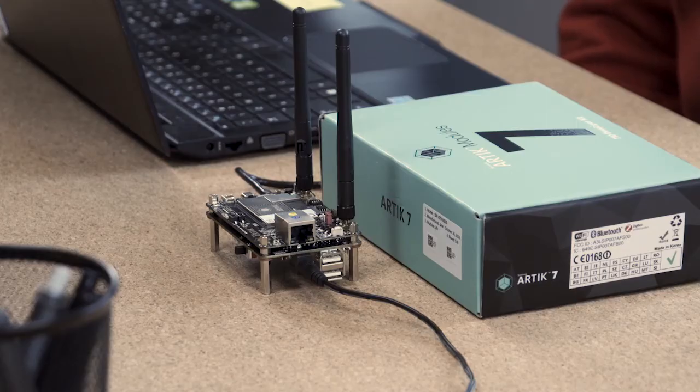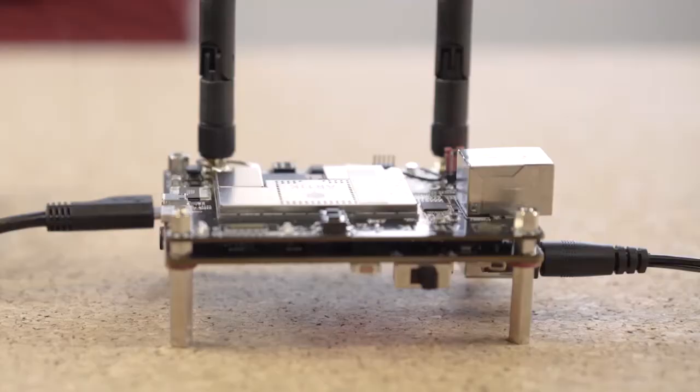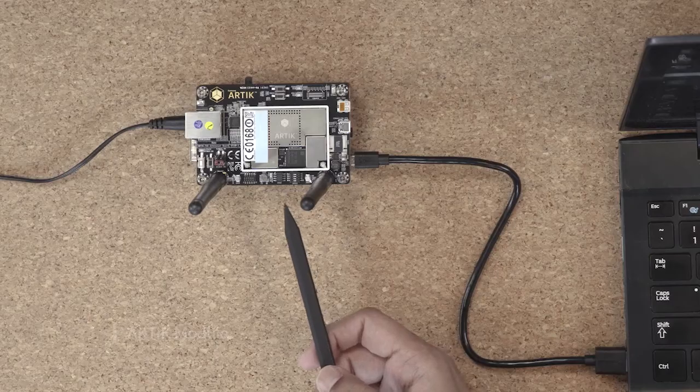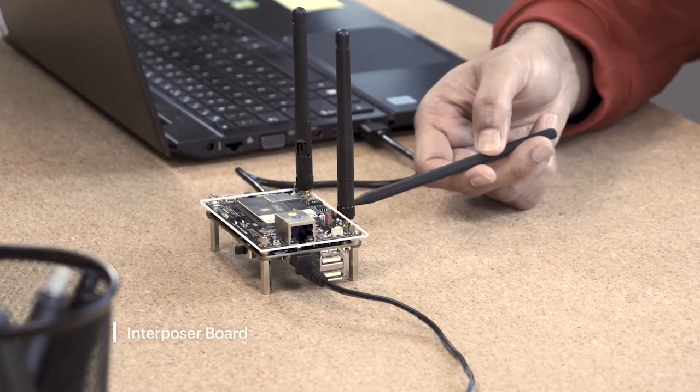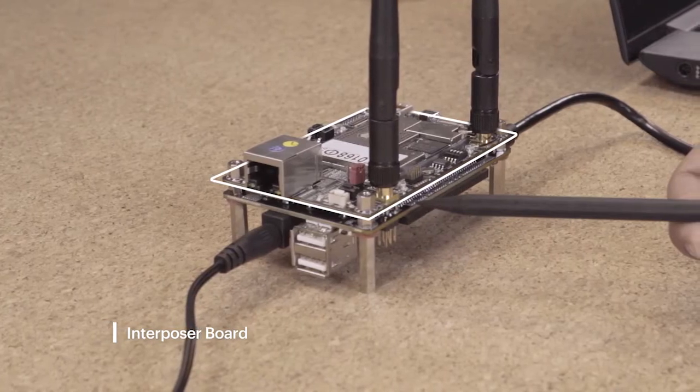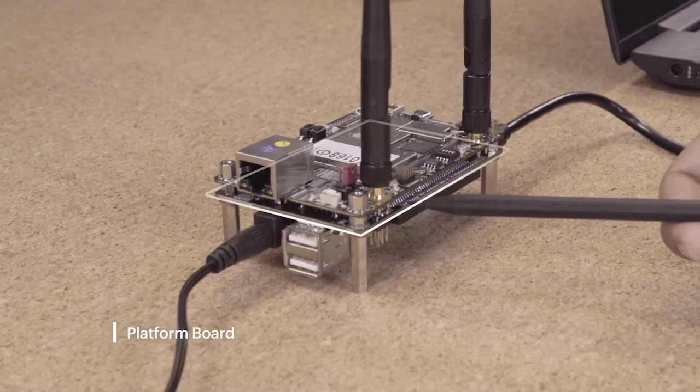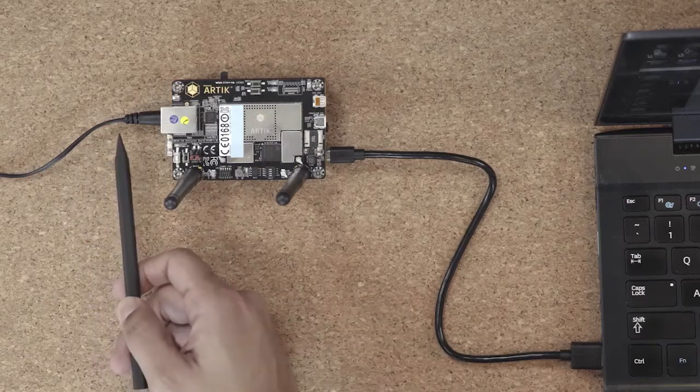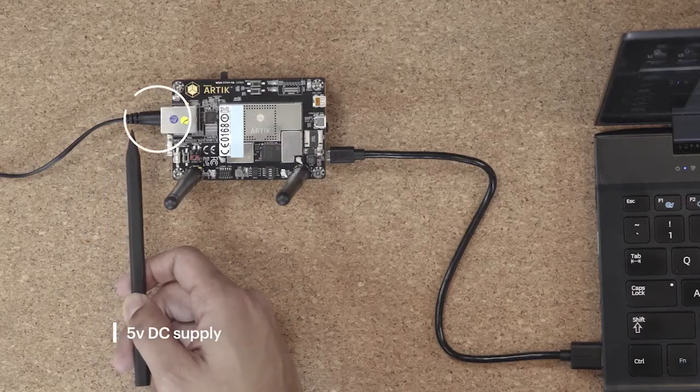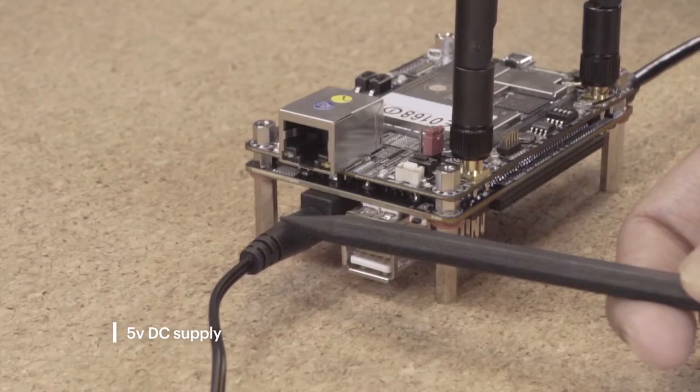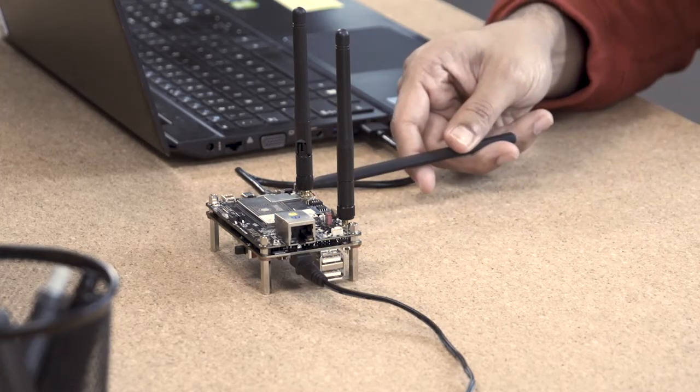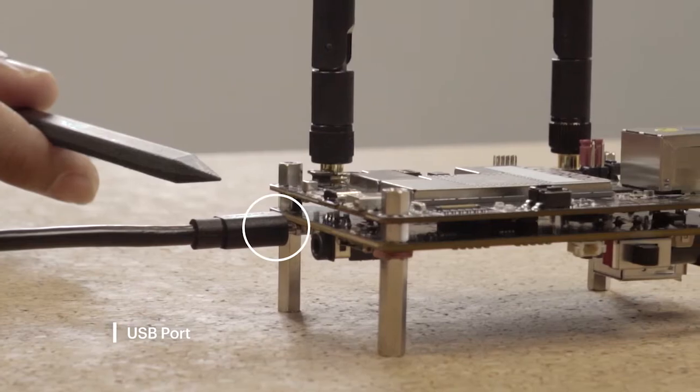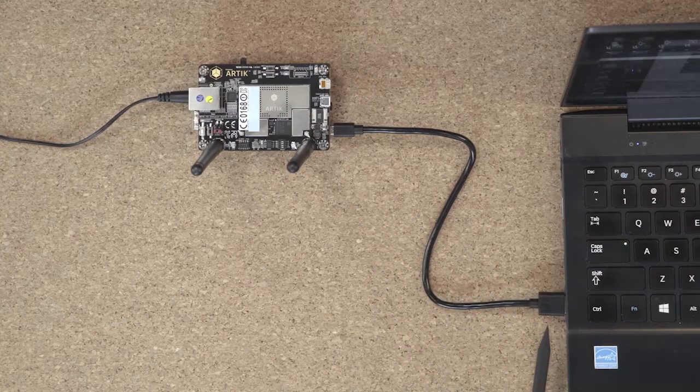Presented to you here is an Artec 710 development kit. Here is the Artec module. It sits on the interposer board. The interposer board sits on top of a platform board, which is underneath it. This requires a 5-volt DC supply, so we have a 5-volt DC jack attached. You also have a USB port to connect to your laptop to communicate to the module.